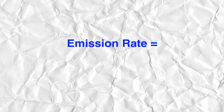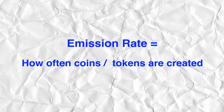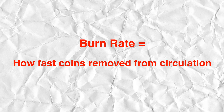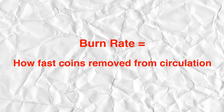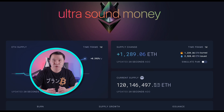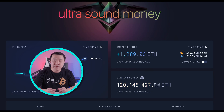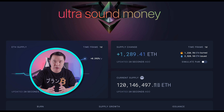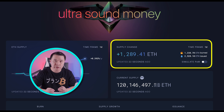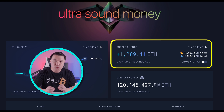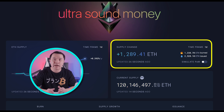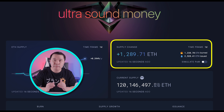Before we get into the important factors of how prices can be affected, let's review some basic definitions. The emission rate simply means how often new coins or tokens of a project are created. The burn rate is the speed at which tokens are taken out of circulation. A good example is Ethereum — the emission rate is roughly 2,500 ETH per day, the burn rate is roughly 1,200, giving a net supply of close to 1,300 ETH per day.